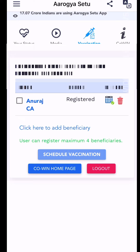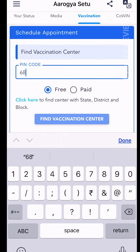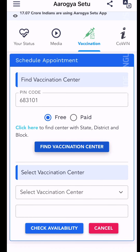Now we will click on Schedule Vaccination. When we click on Schedule Vaccination, we will select the vaccination center. If you click on the vaccination center, you will see a free option and a paid option.